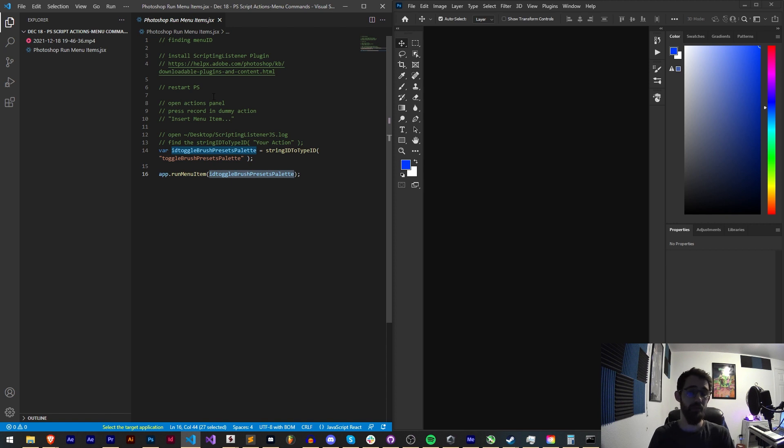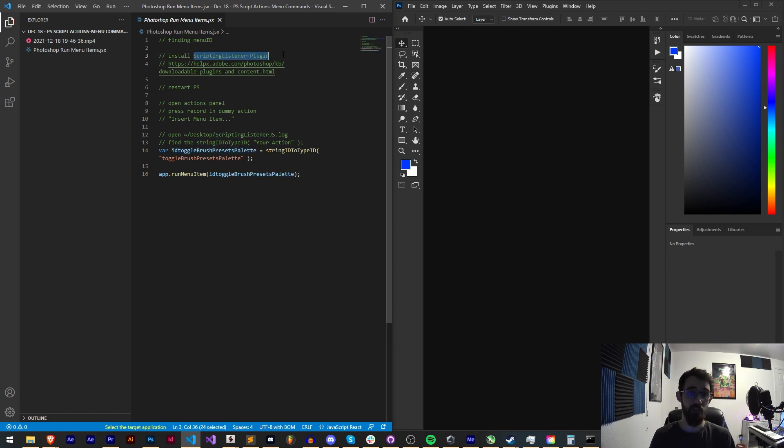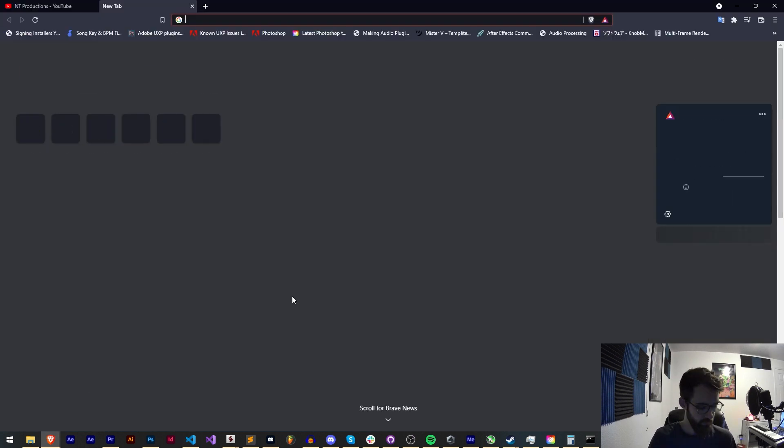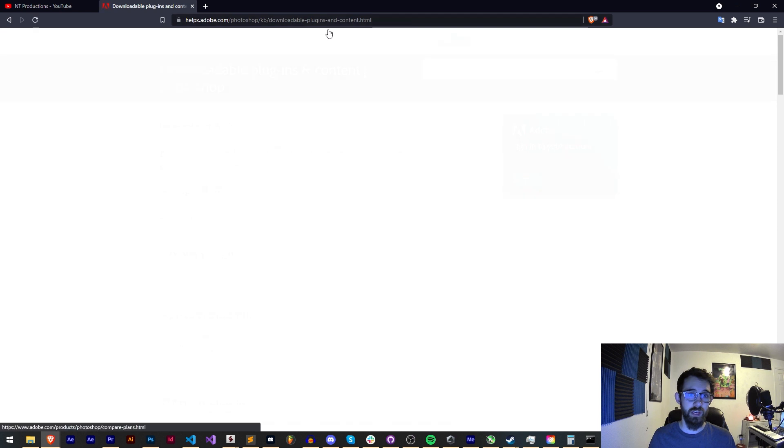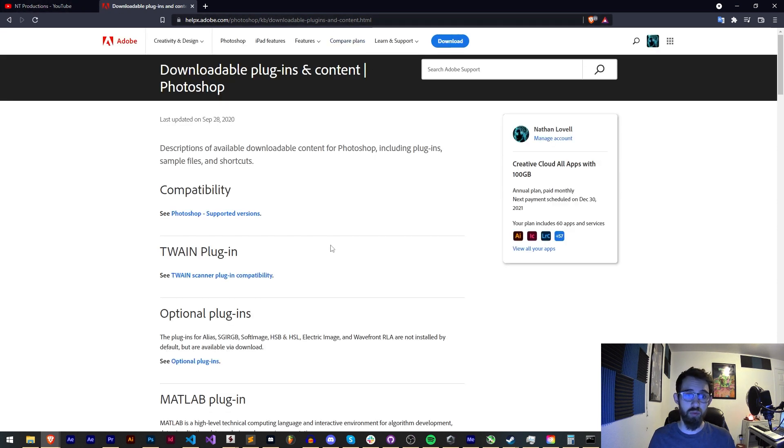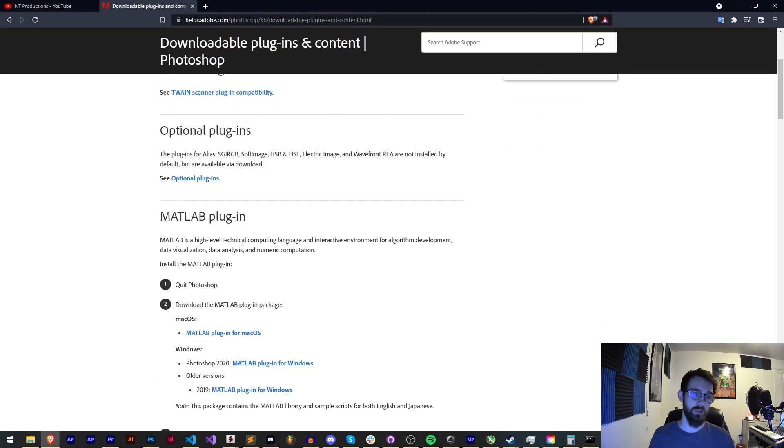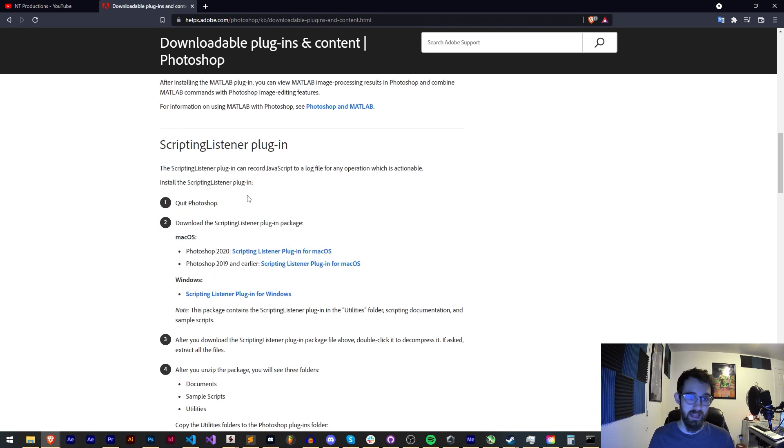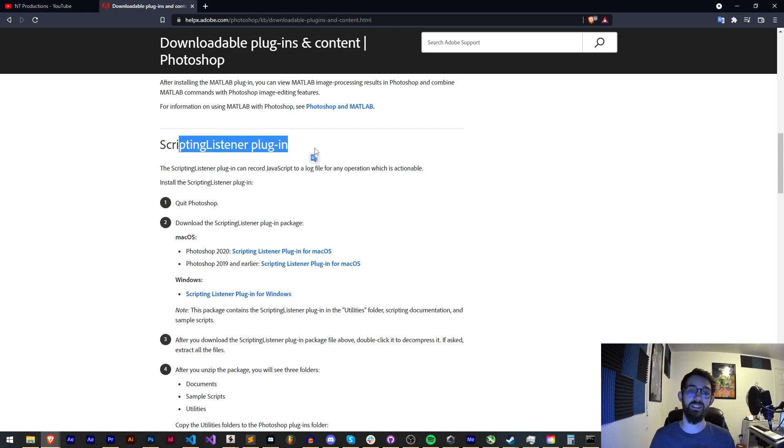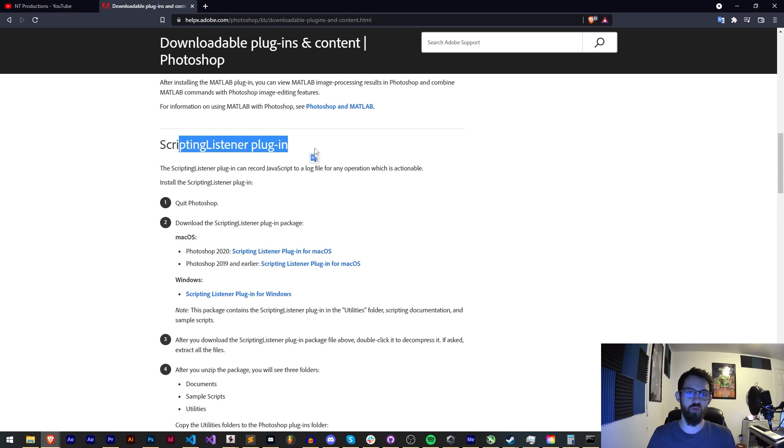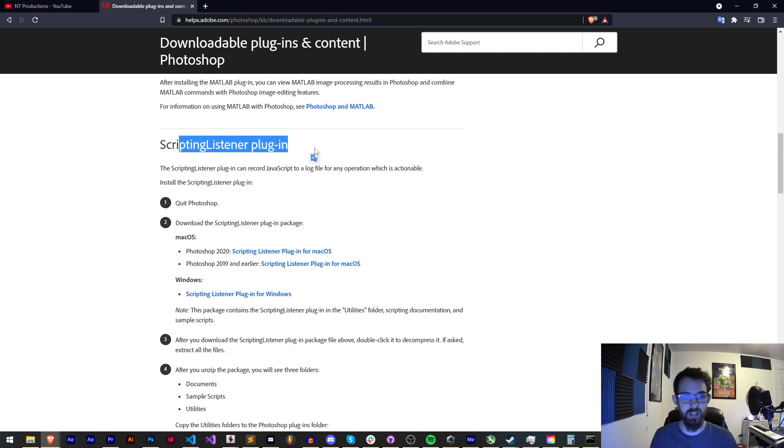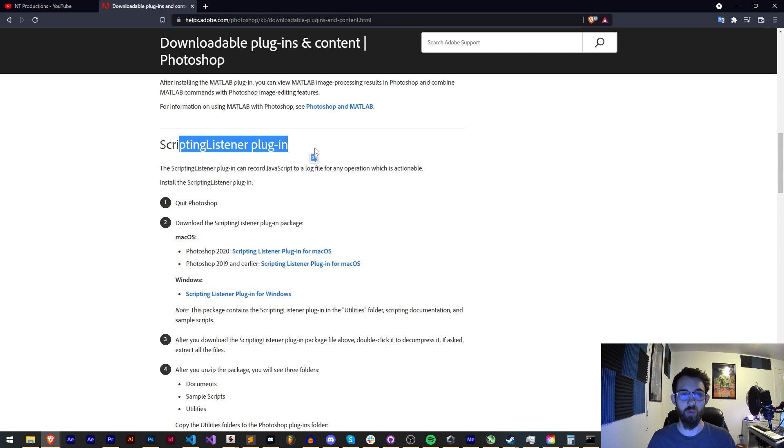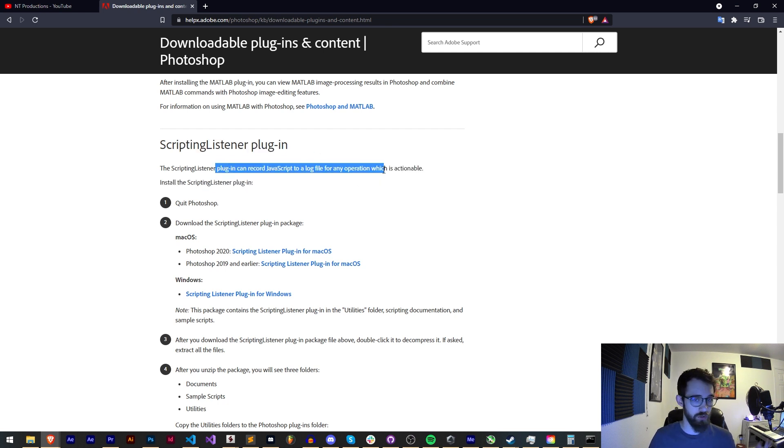We need to figure out how we can get a menu ID of any item in Photoshop. The way we're going to do that is by using the scripting listener plugin. Go to this link which will be in the description. This will take us to the downloadable plugins and content for Photoshop on Adobe's website. Scroll down past MATLAB and we have the scripting listener plugin. This is exactly what we want and basically what it's going to do is write down a bunch of scripting code that we execute by clicking things in Photoshop and put that into a debug file on our desktop, which is going to be something we can look at and gather any menu ID or other code we want.